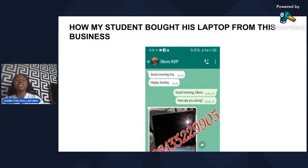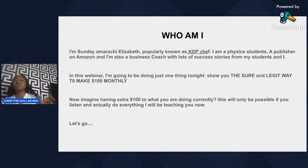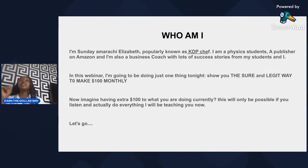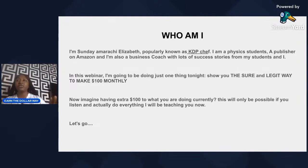Who am I? My name is Sunday Amarachi and I'm popularly known as KDP Chef. I'm a university student studying physics, and I'm a publisher on Amazon and also a business coach. In this webinar I'm going to do just one thing — show you the surest and most legitimate way to make $100 monthly. I don't want to over-promise you; the amount I'm very sure you can start making as a beginner is $100 monthly, and with time you will grow.